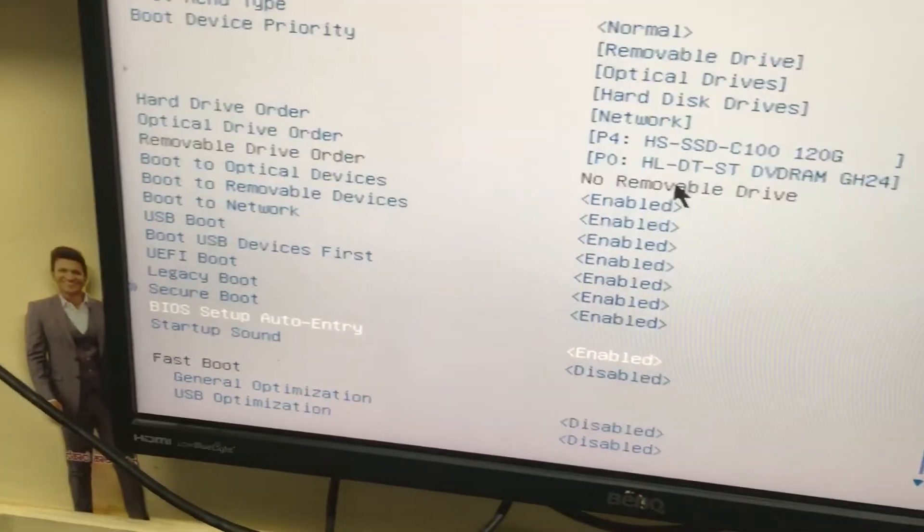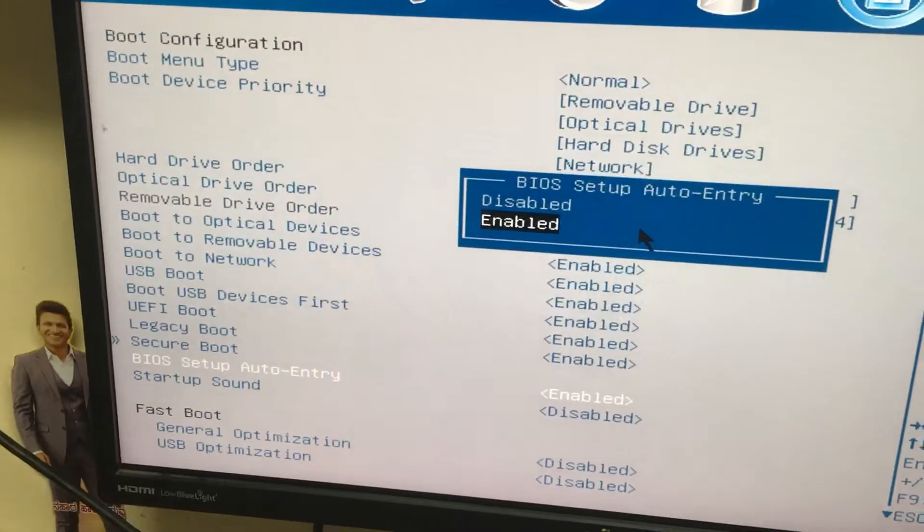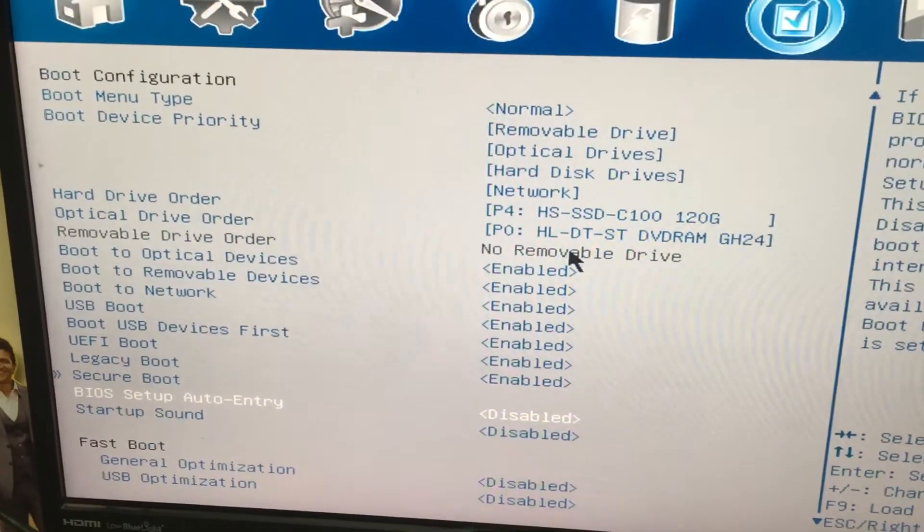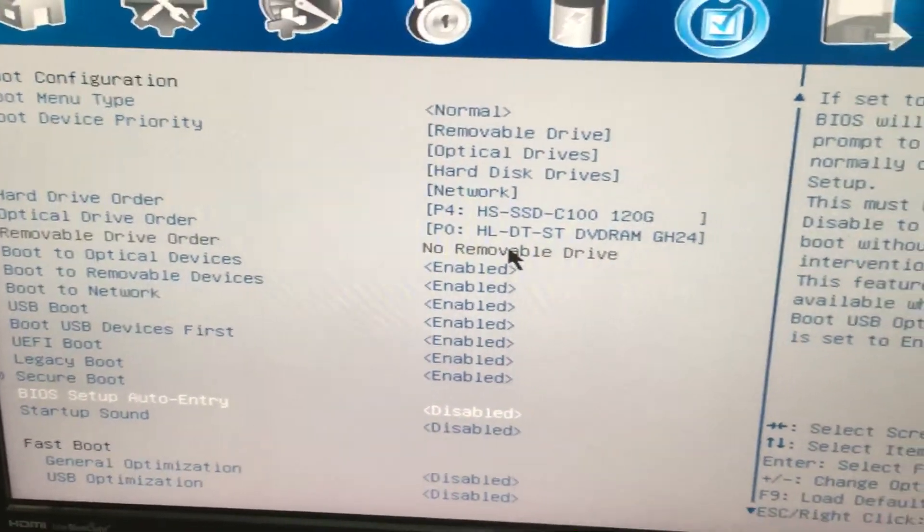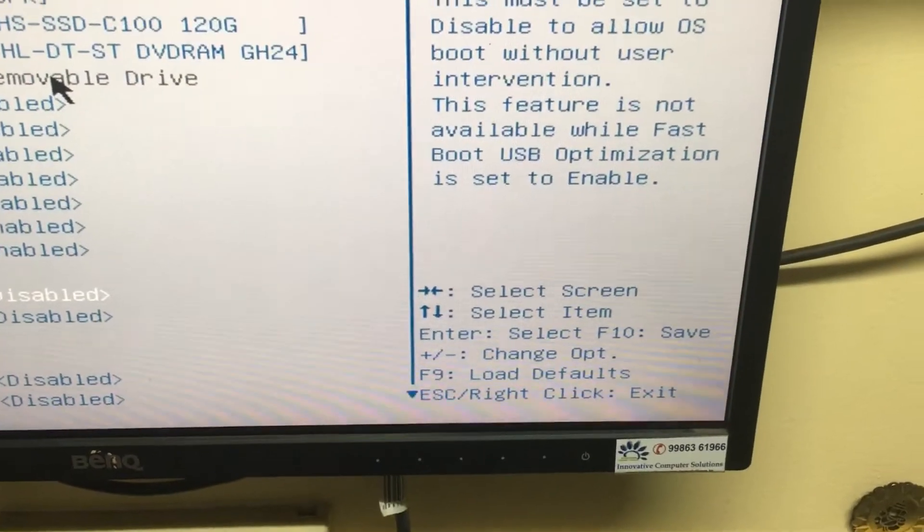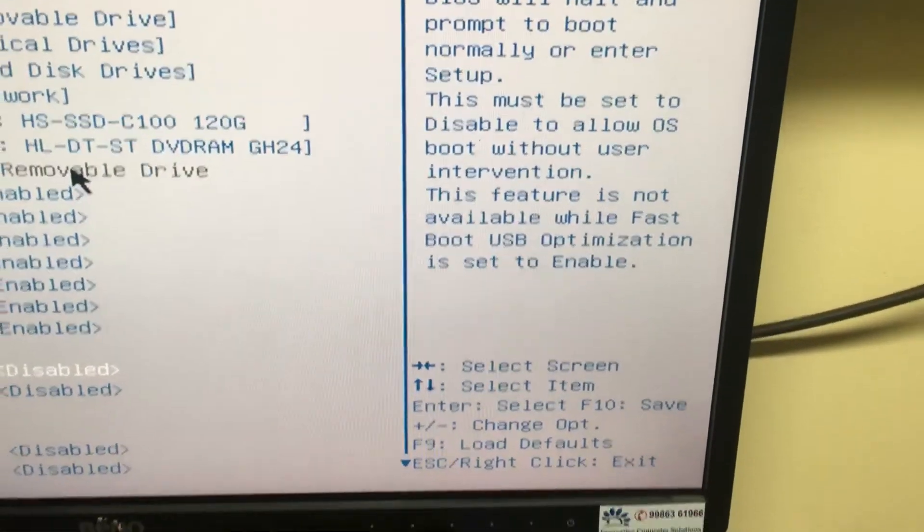Just press the Enter button and make it disabled. And press F10 and save.